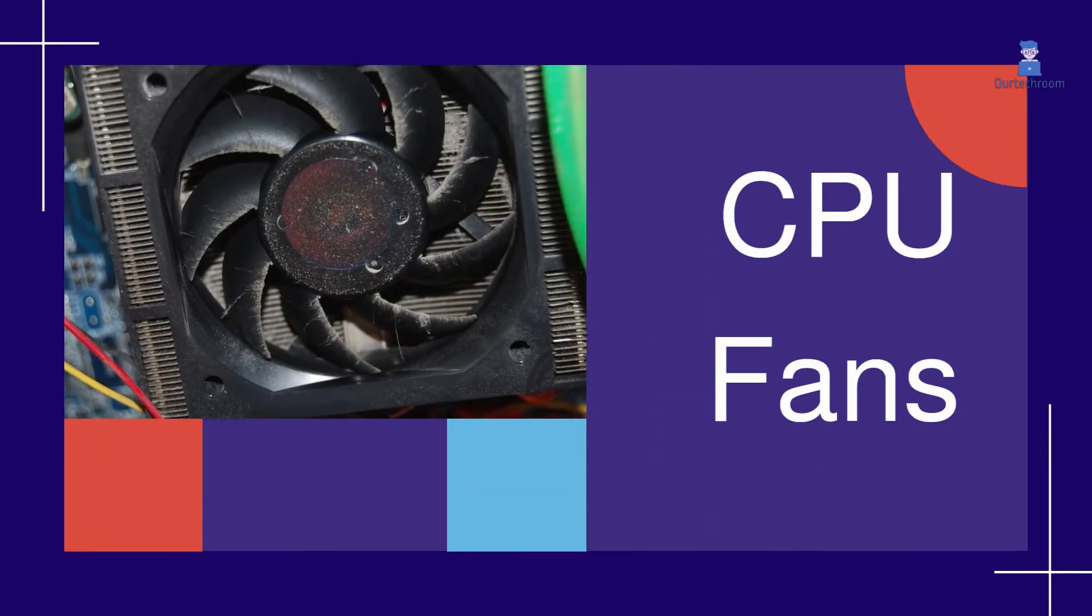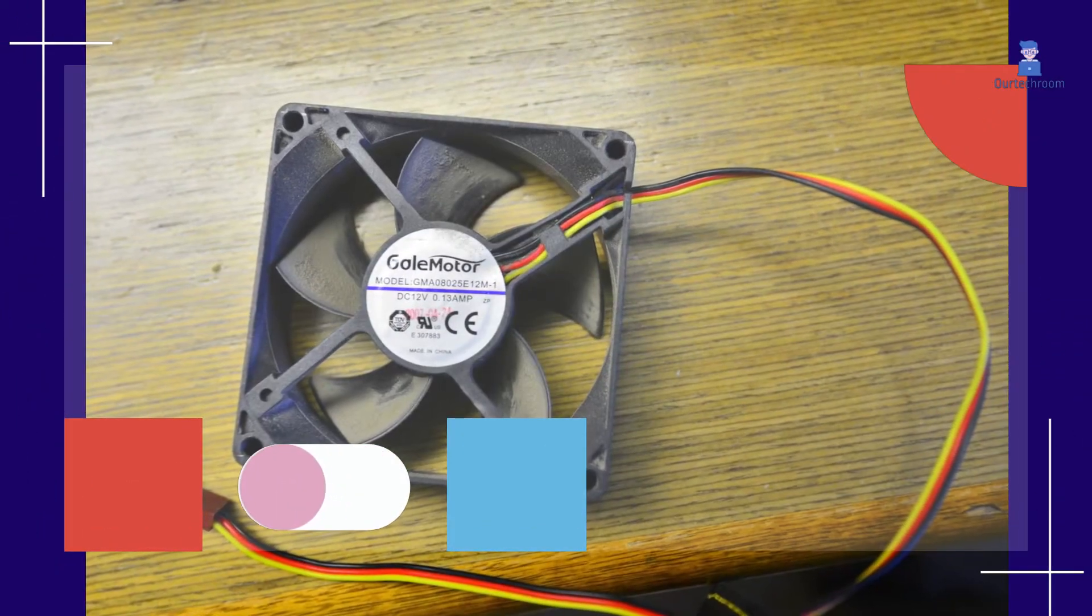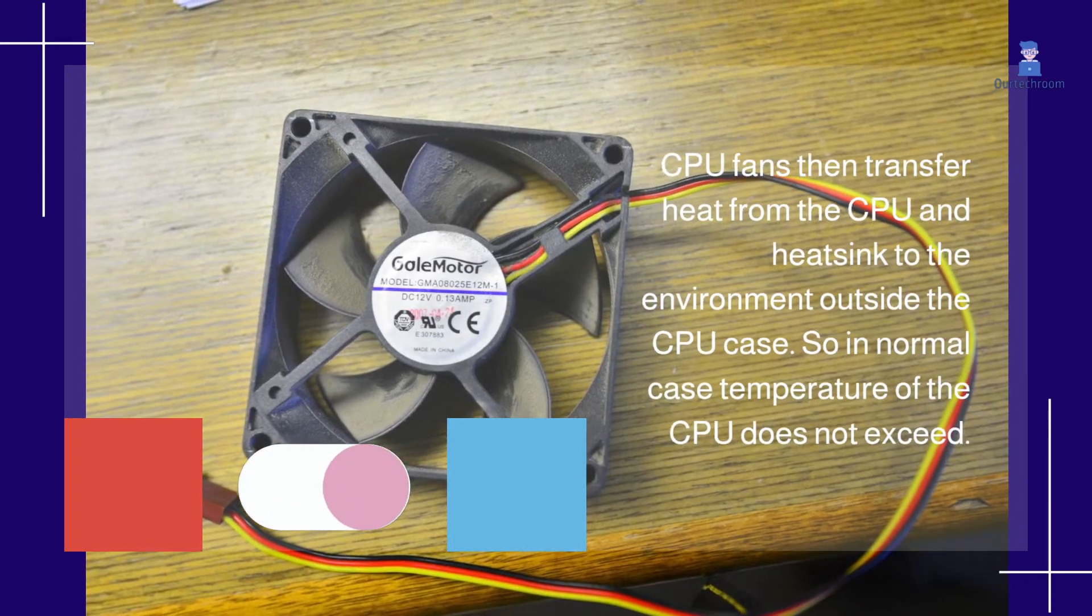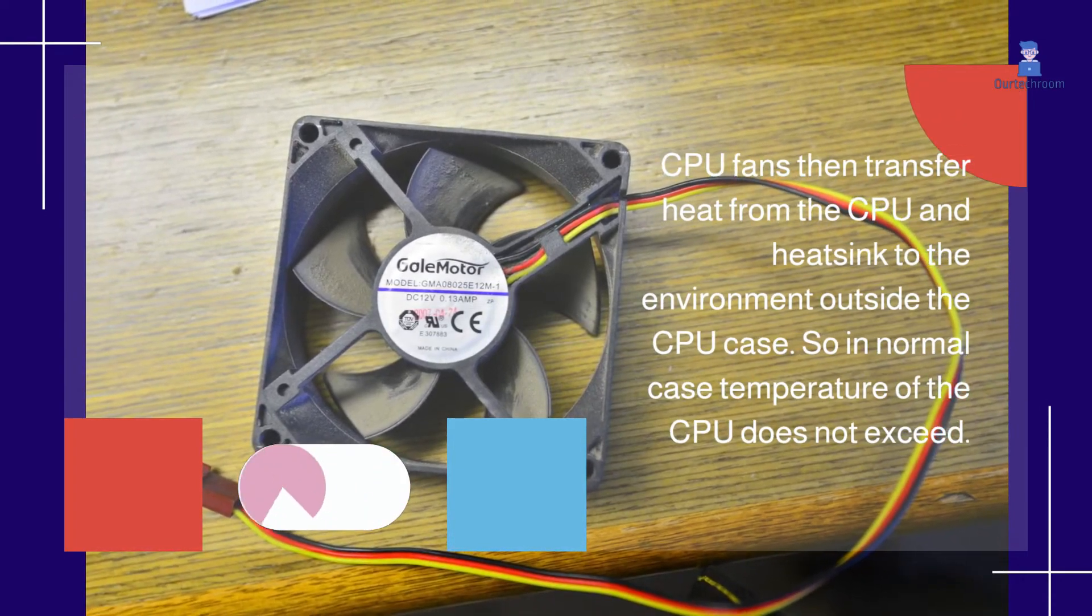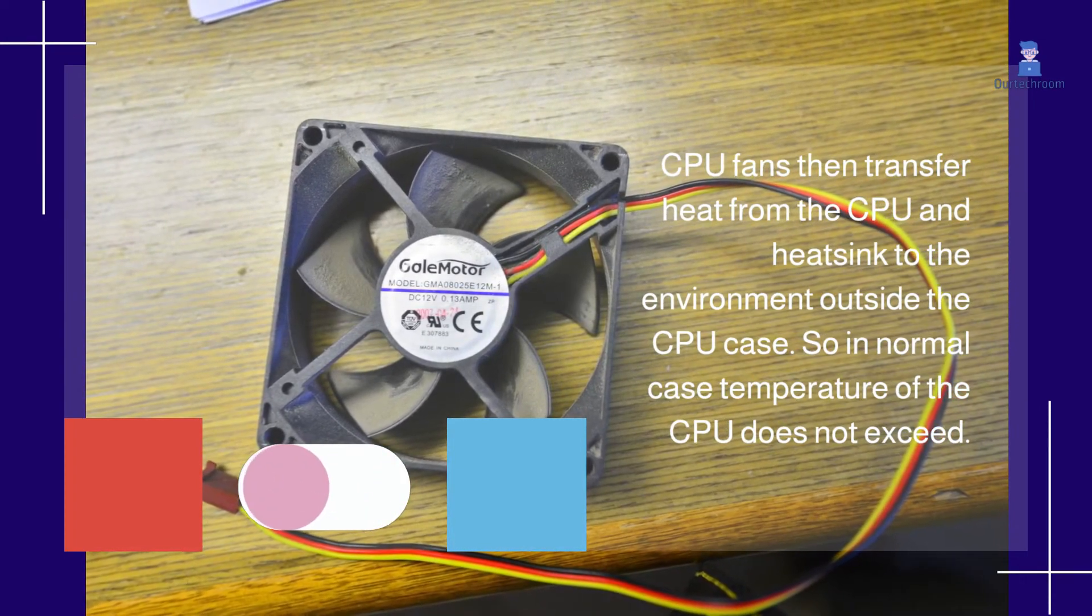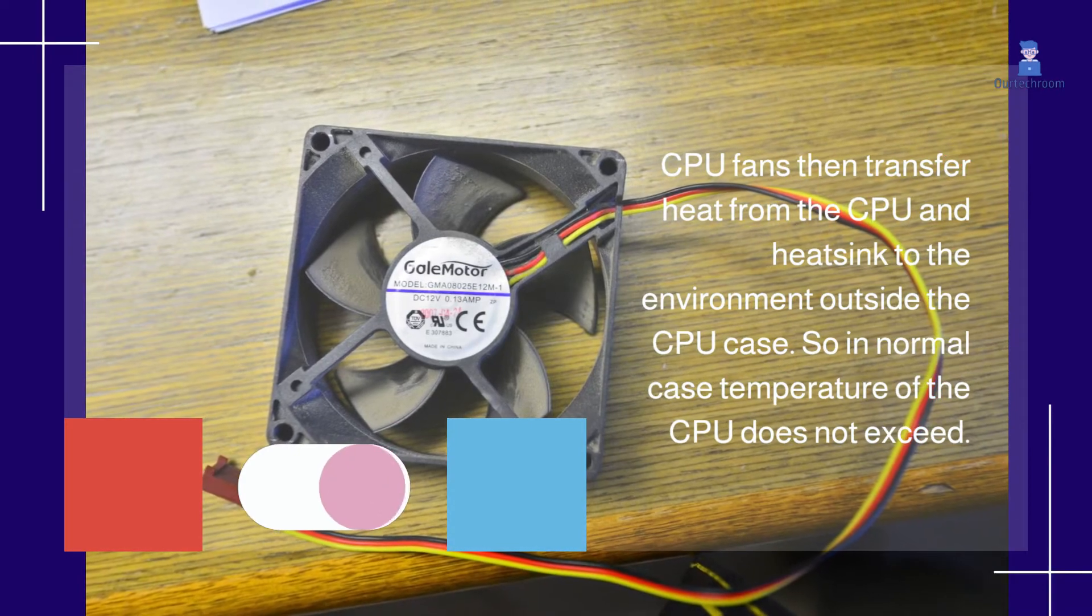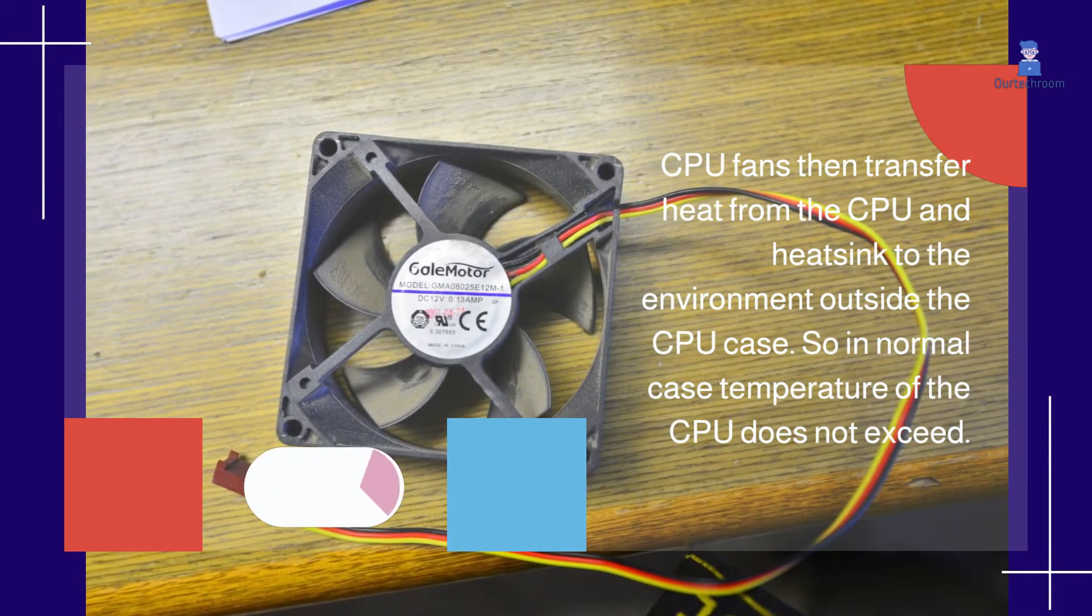CPU fans then transfer heat from the CPU and heatsink to the environment outside the CPU case. In normal cases, the temperature of the CPU does not exceed safe limits.